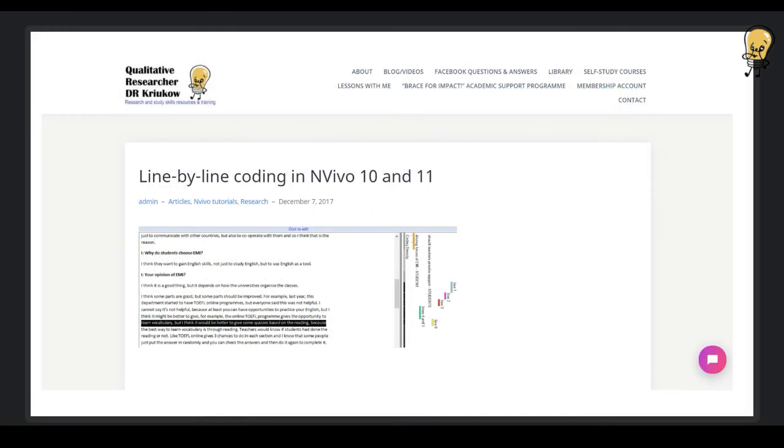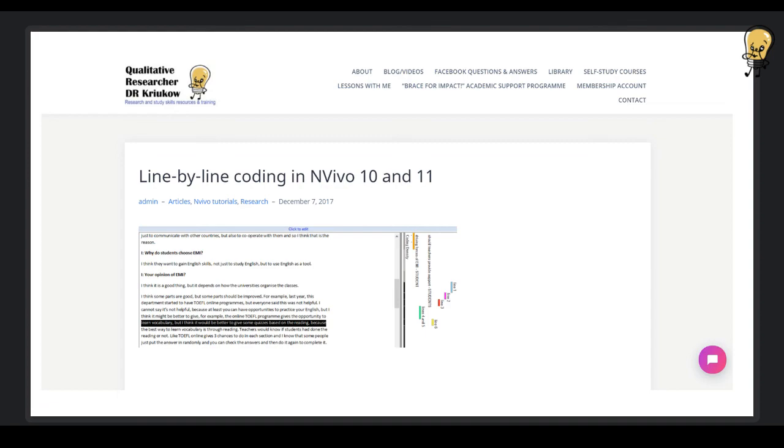So now to summarize, grounded theory research in NVivo is quite simple to apply, meaning that you will still be using the same options, you will still be doing coding. So overall, of course, grounded theory has a lot of different characteristics, and it will depend on how you want to conduct your study. But when we specifically focus on NVivo, as I said, there is nothing new about doing grounded theory study here.